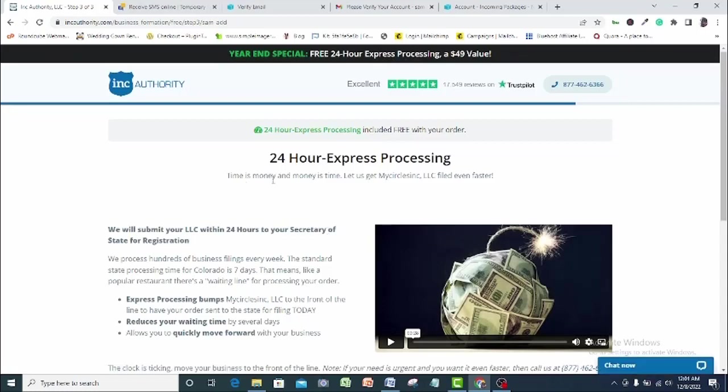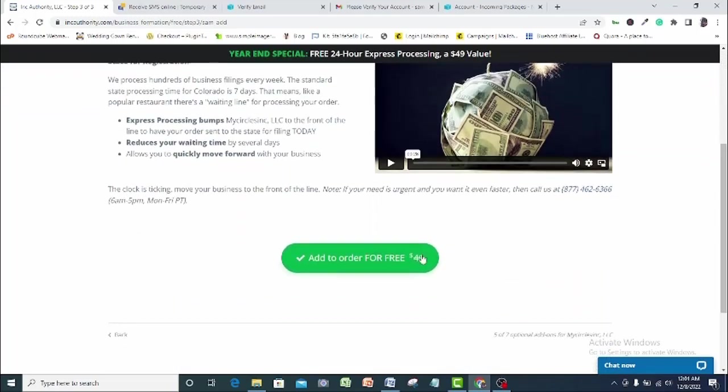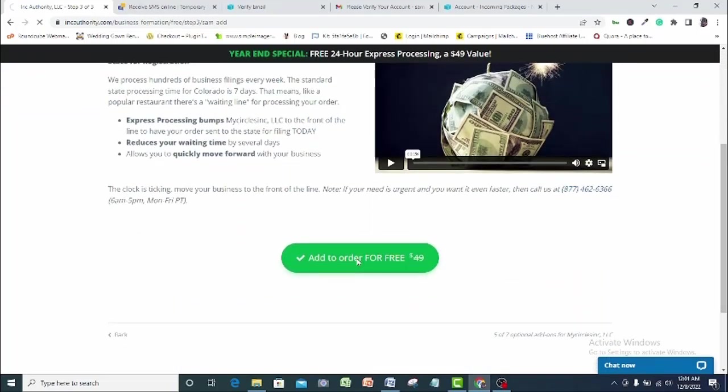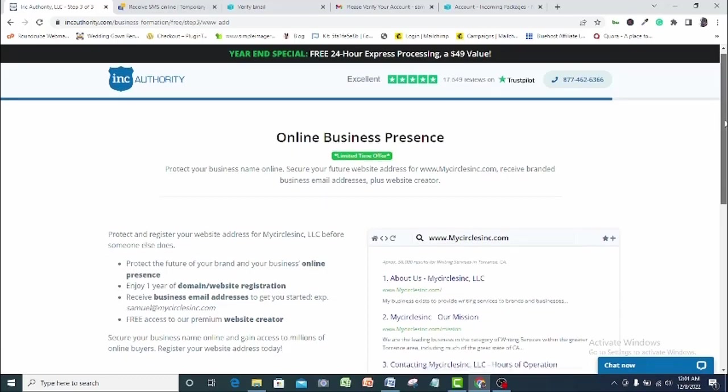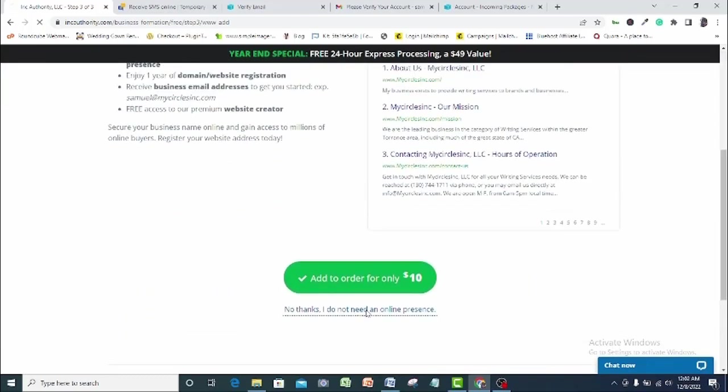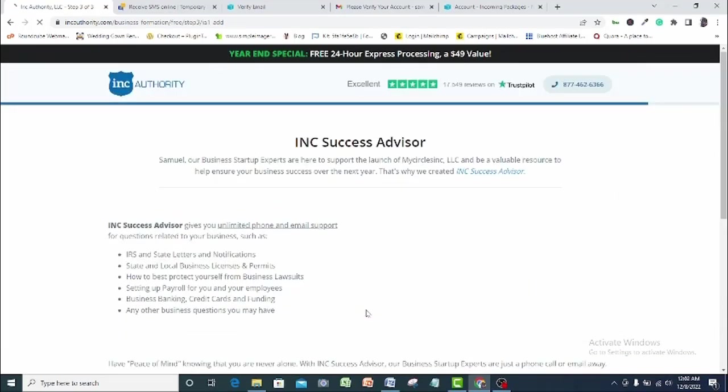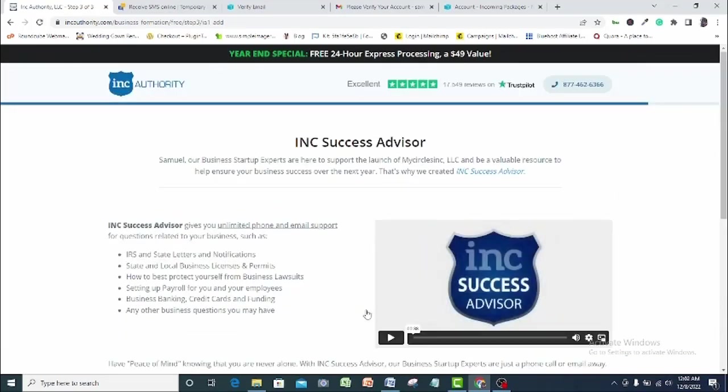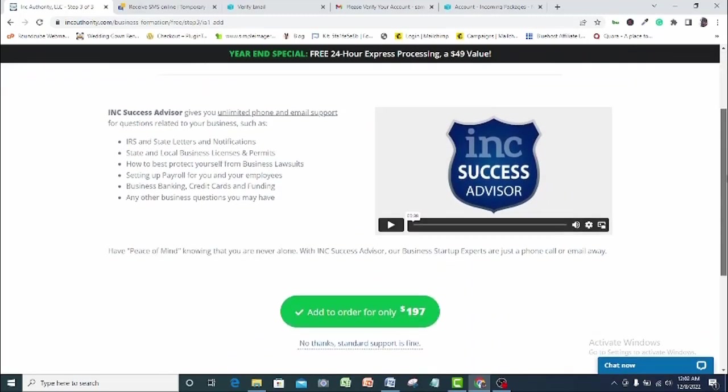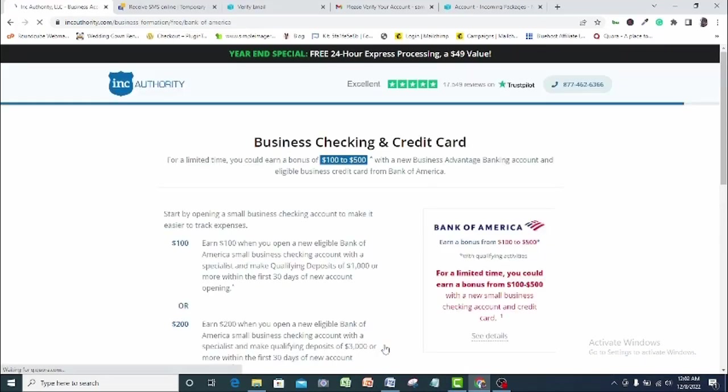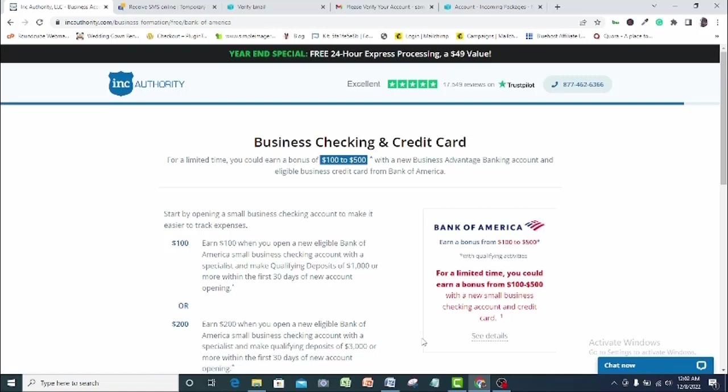Do I want this done for me in 24 hours? Yes. It's free. So why not? I will add it to order. Do I want a website designed for me for online presence? No. I will decline this order. I will decline this one also. Standard support is fine by me.